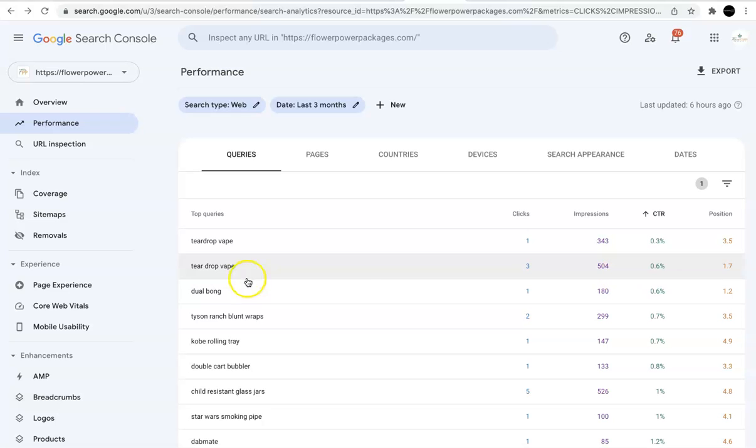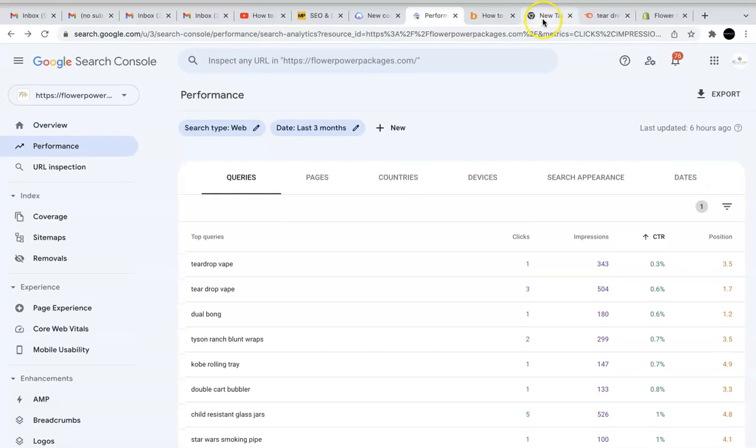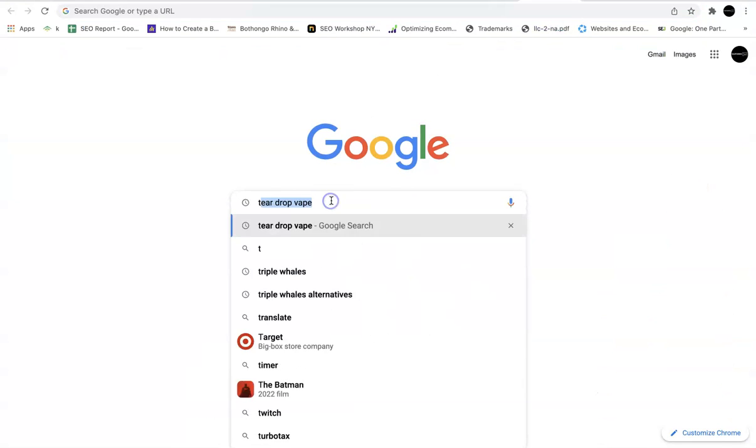So as you can see, we're looking at Teardrop Vape. The average position is 1.7, which means that it's not necessarily on page one, okay? So average position is exactly what it is. It's average position. So let's just go to Google to see exactly where we rank for Teardrop Vape before we keep going with the video. So Teardrop Vape.